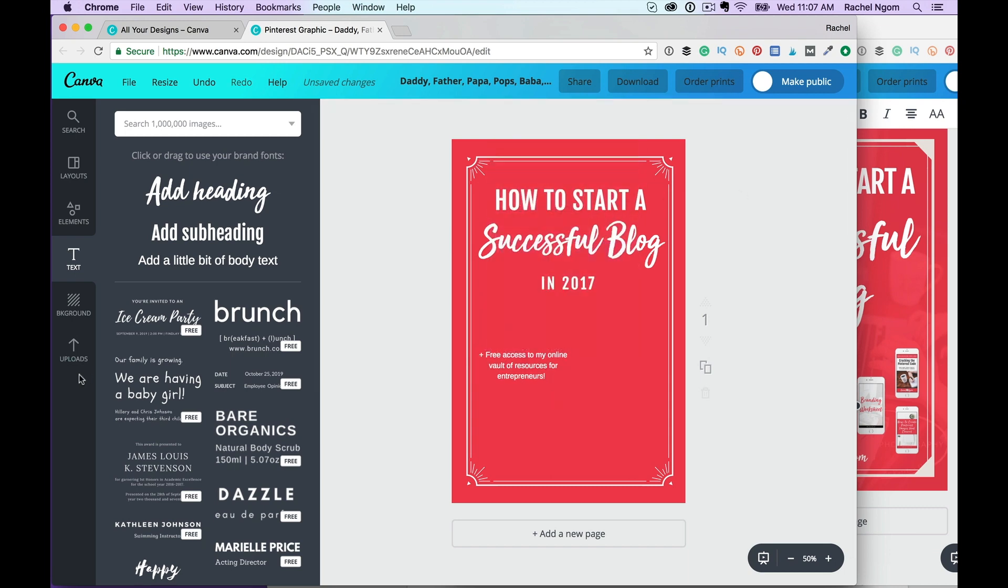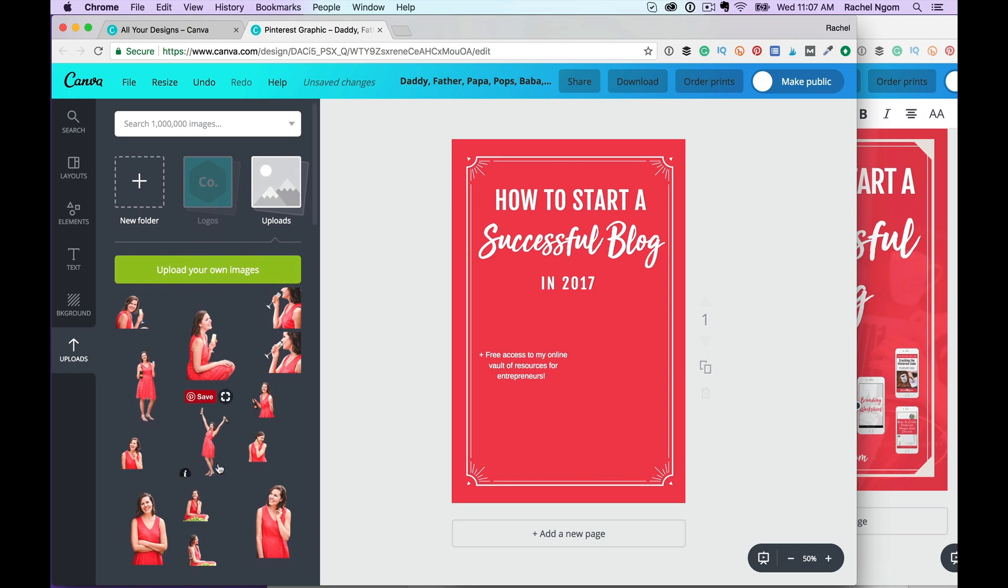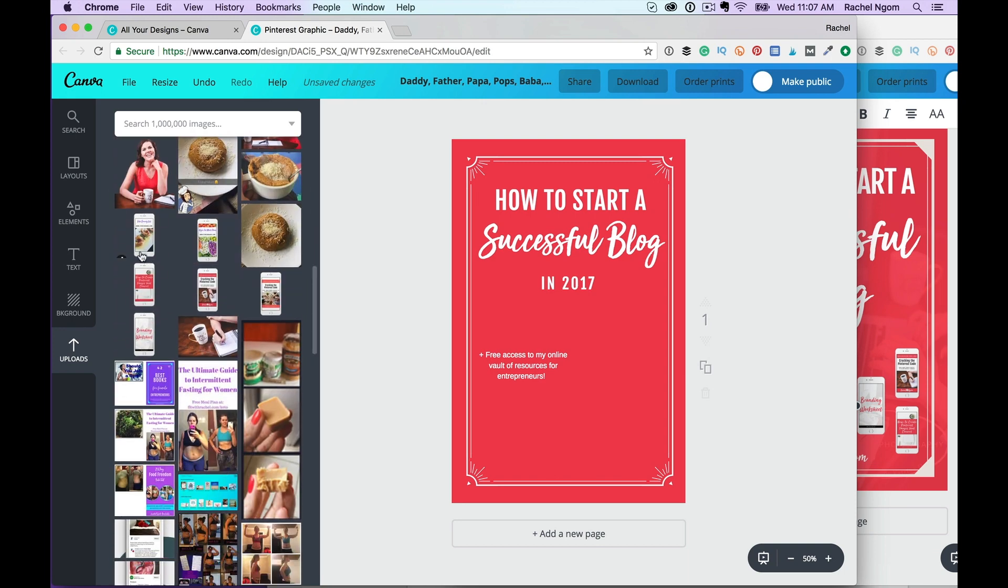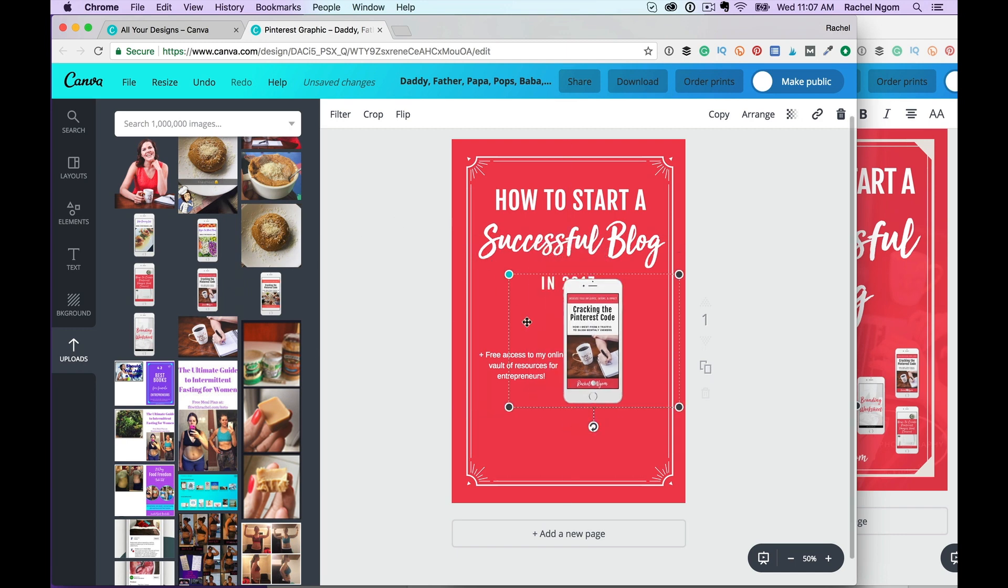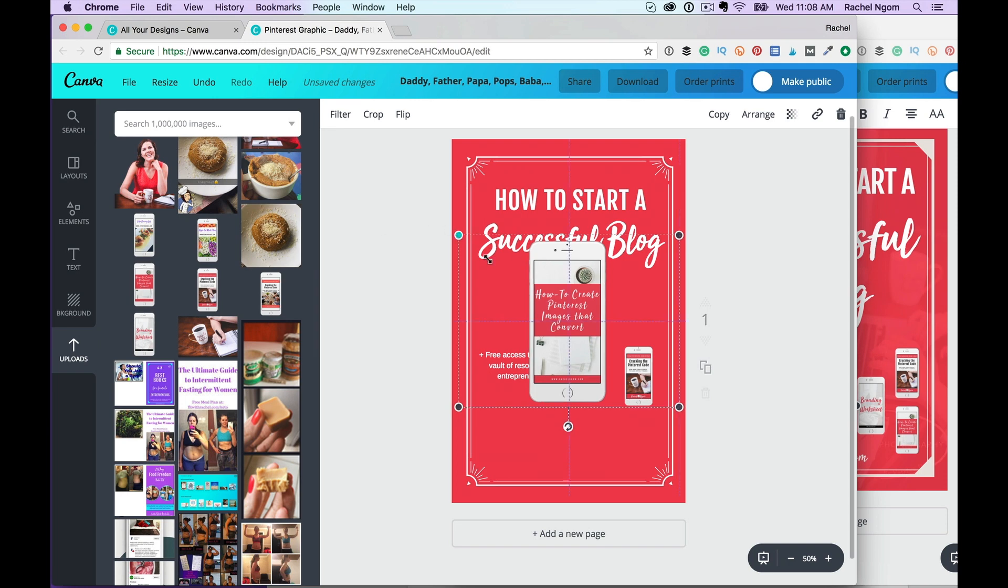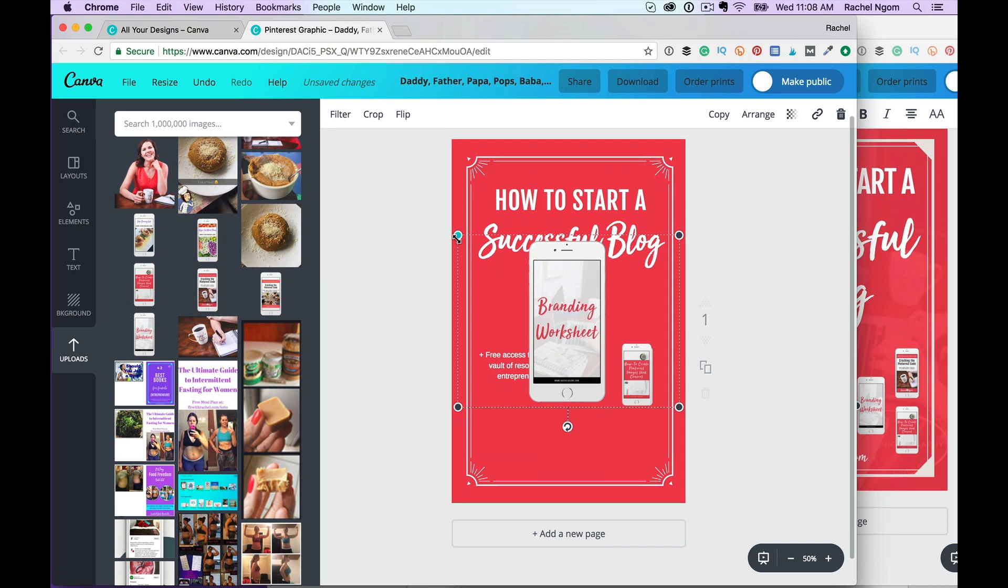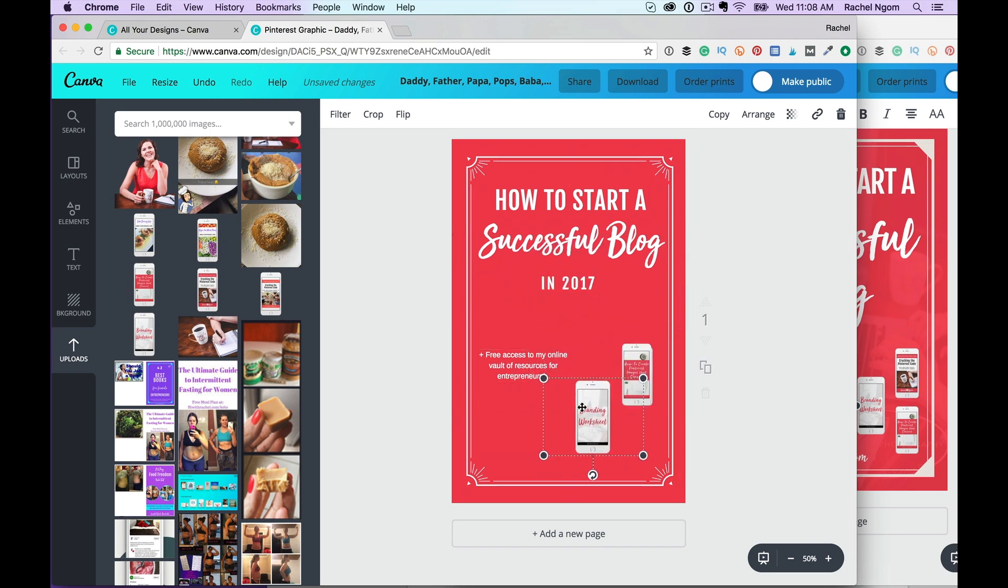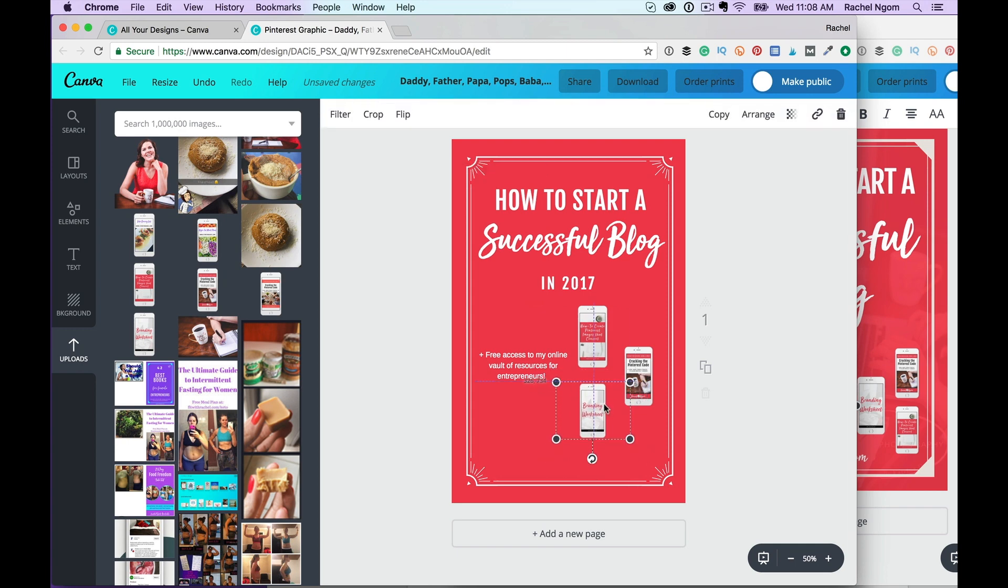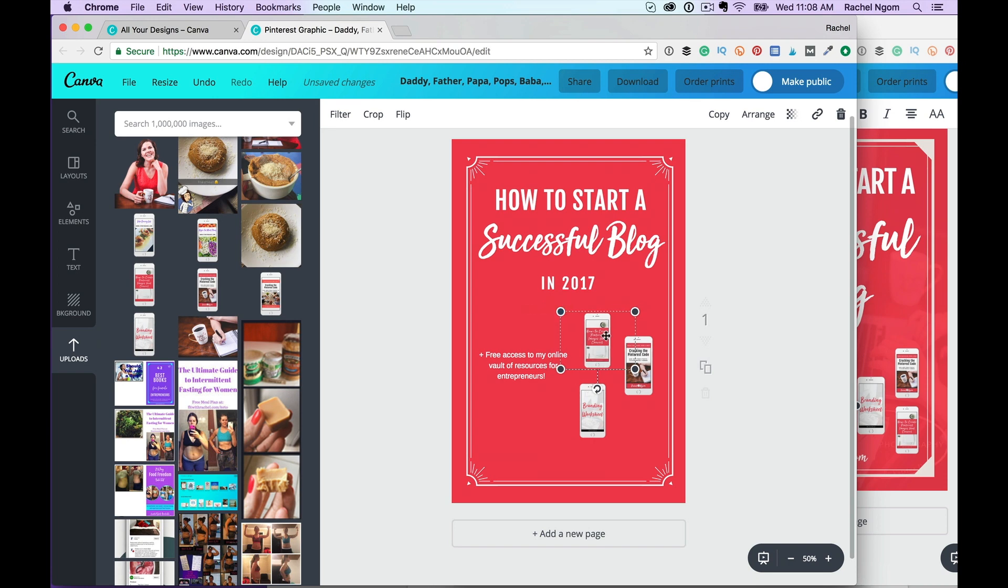Here under uploads, this is where you can upload your own images. And so I have these right here. I'm going to add these. How to create Pinterest images that convert. Branding worksheet. All this is my online vault at rachelandgome.com forward slash vault. Make these look the same-ish. And you can see the lines are going to tell you like, okay, it's centered. It looks good. It's centered. I love that.